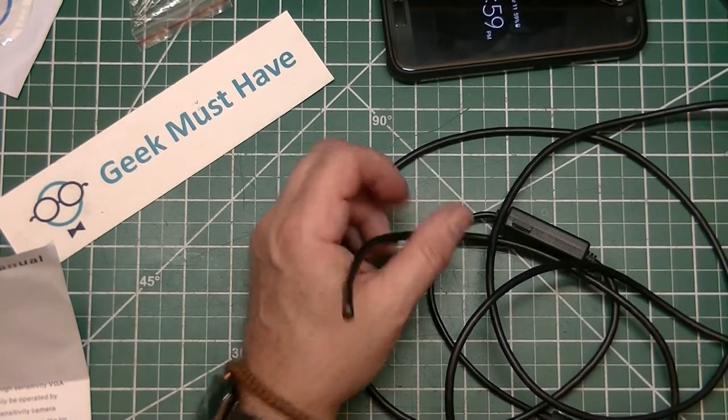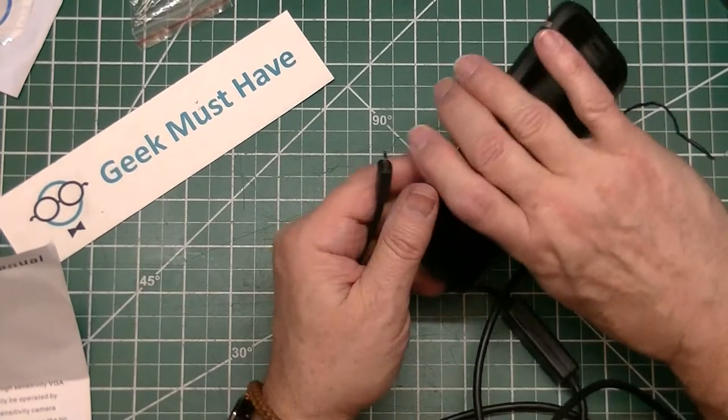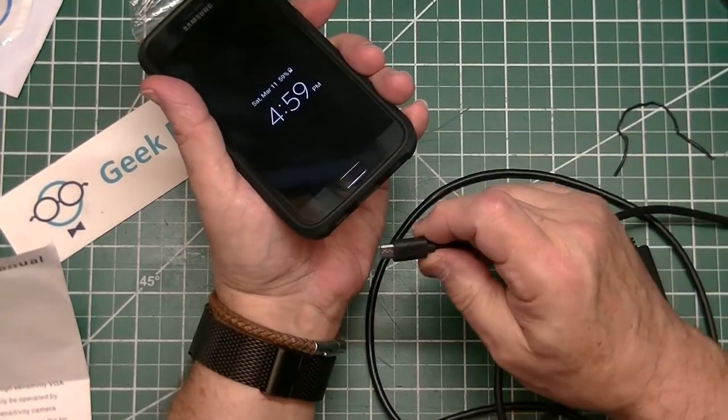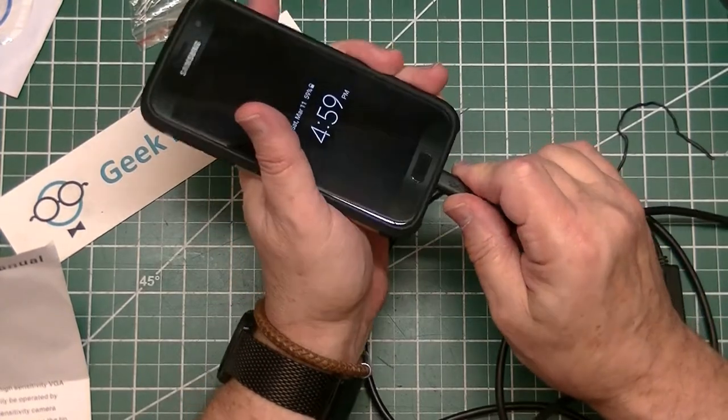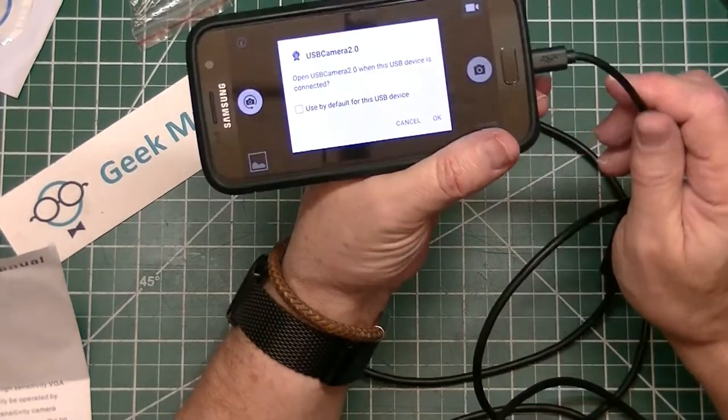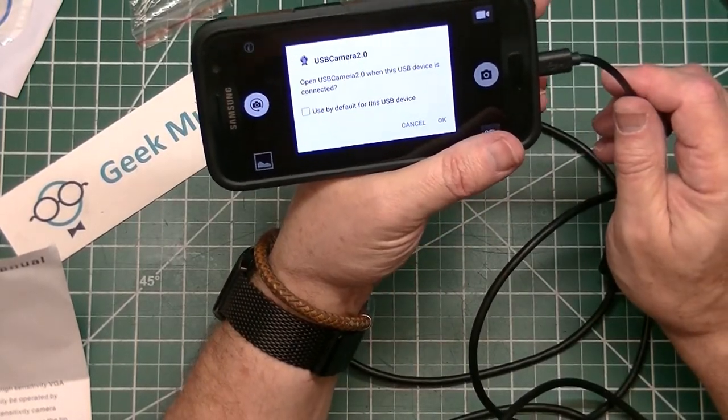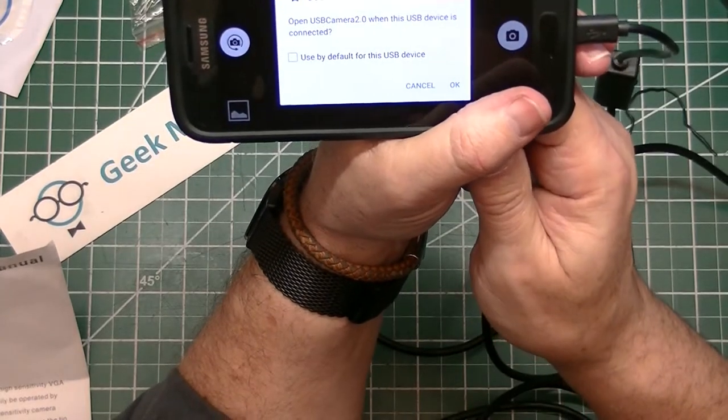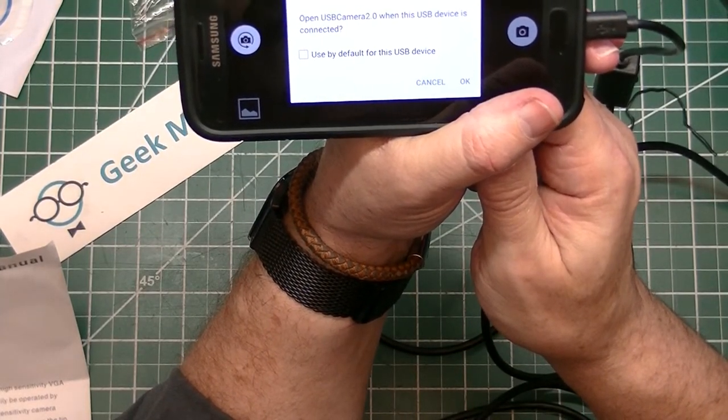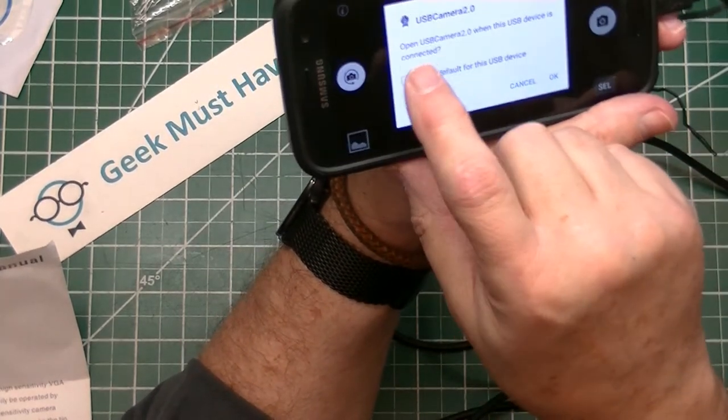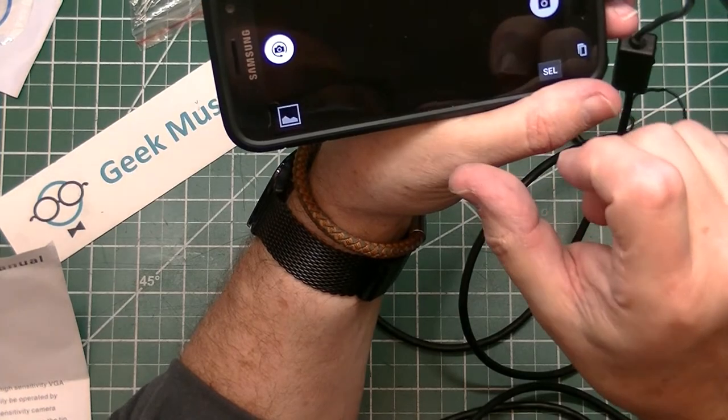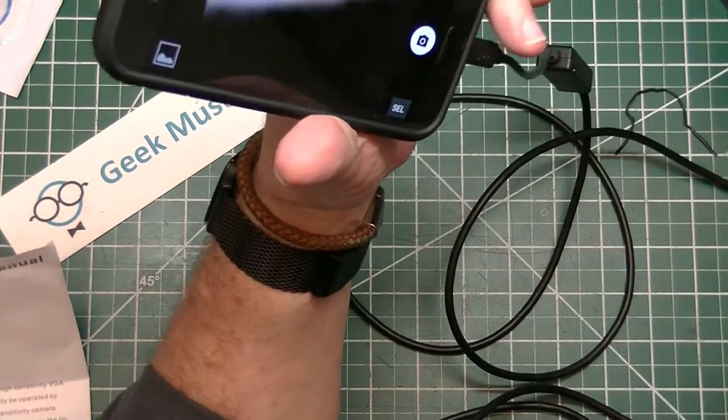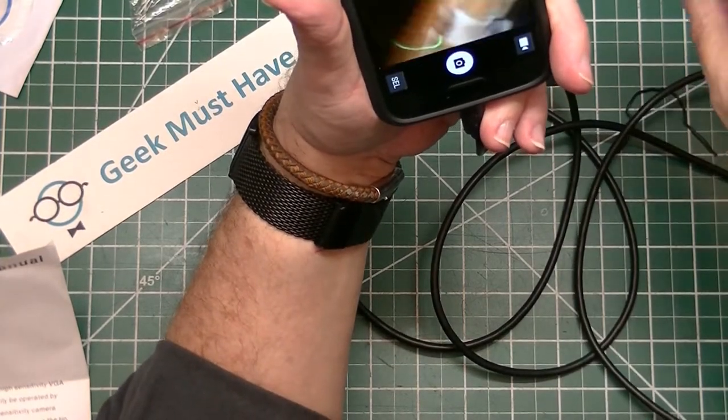Let's try this thing on a cell phone and see what happens. So this is my Samsung S7. This is not the one that catches on fire. It says open USB. I already downloaded the software and installed it. It says open USB camera 2 when a USB device is connected. It says used by default for this USB device. So I'm going to say yes. Click on OK. And something's happening. Well, there we go.